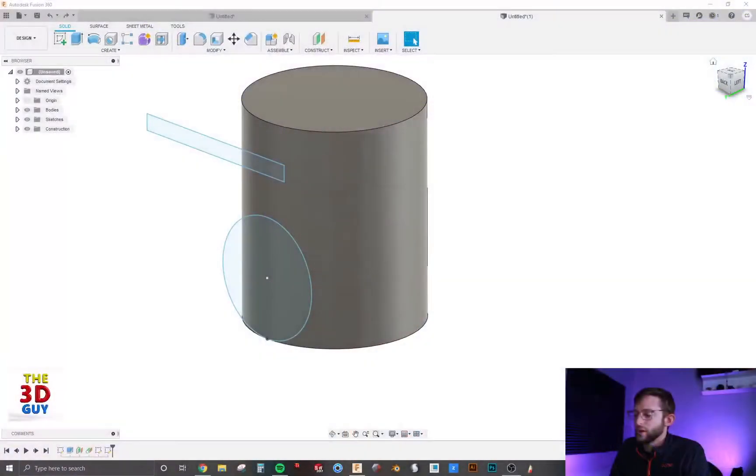Welcome back everybody. Today we're going to be talking about embossing and debossing in Fusion 360. If you don't know what that is, it's like extruding or cutting into a 3D object, except instead of on a flat surface, you're doing it on a curved surface, paralleling that curved surface. I'll show you what that means right now.